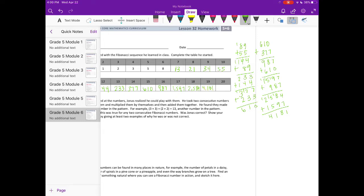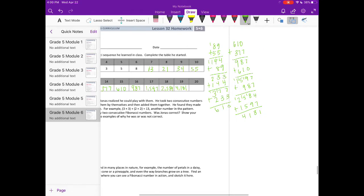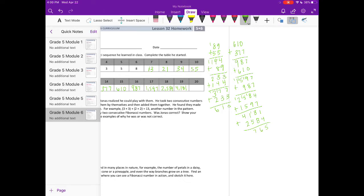4,181. Then the last one, we need to add 2,584. 6,665.